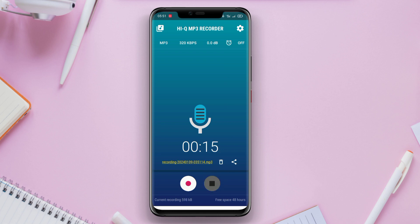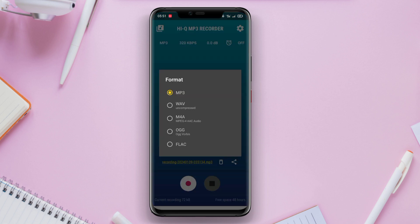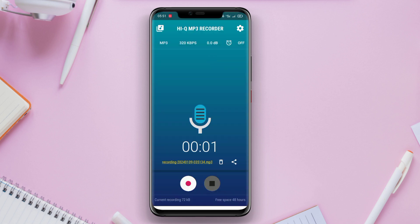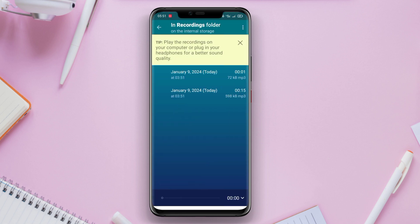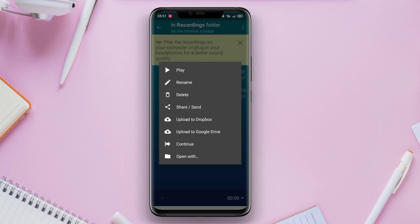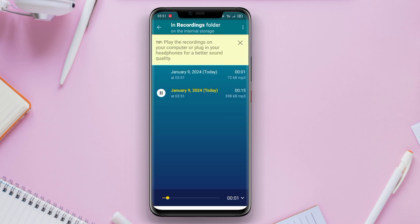Moreover, the application can be linked to cloud storage services like Google Drive and Dropbox, allowing users to easily store and share their voice recordings.